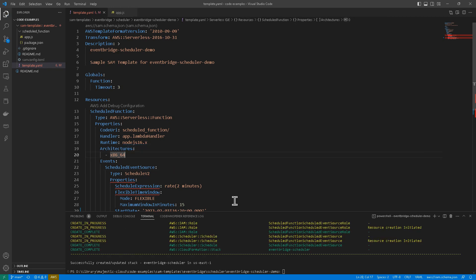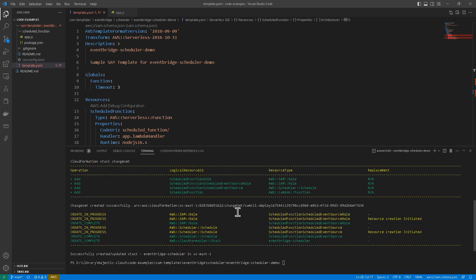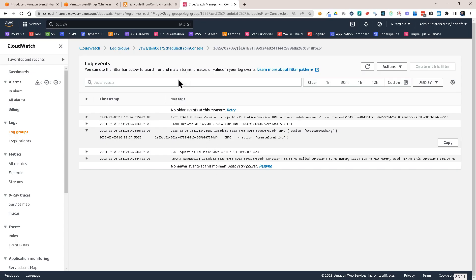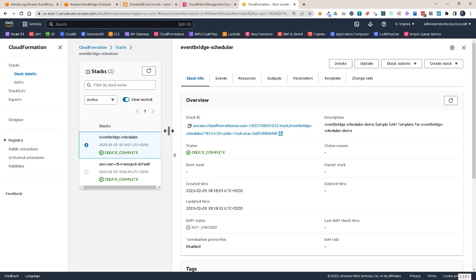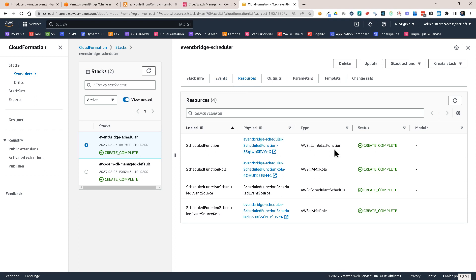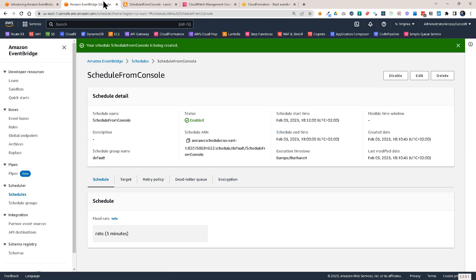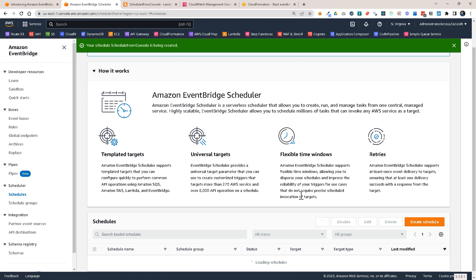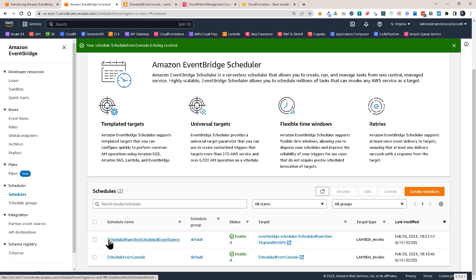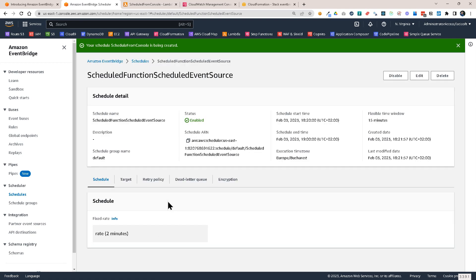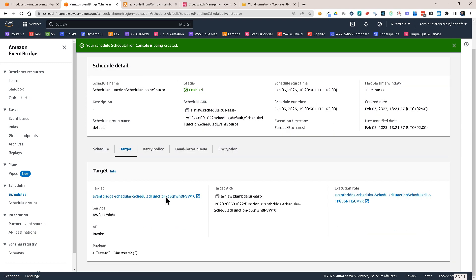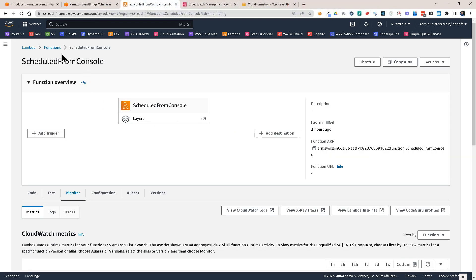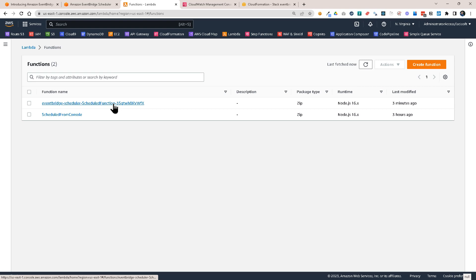So our schedule is ready. Let's look at what happened here. So we have the CloudFormation stack successfully created. Let's look at it. So I'm going to go to CloudFormation here and you're going to see it created EventBridge scheduler stack in which we have the Lambda function, some IAM roles and the schedule. And if we go back to the scheduler and to the schedules, let's refresh. And here you have the scheduled function, scheduled event source. This is created through that SAM template. And if you look at it, we are going to be able to see the target, which is a Lambda function that was created for us as well. So let's go back to functions, refresh. And you see, this is the Lambda function.